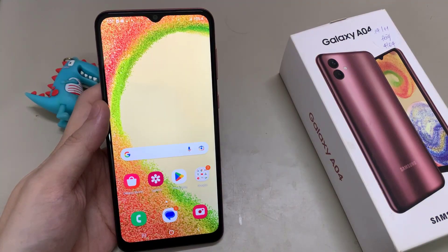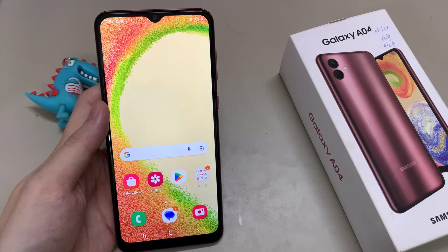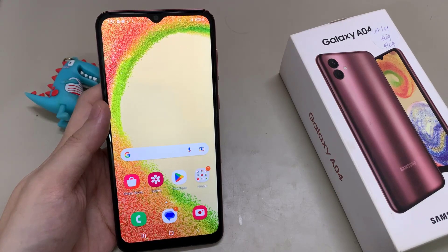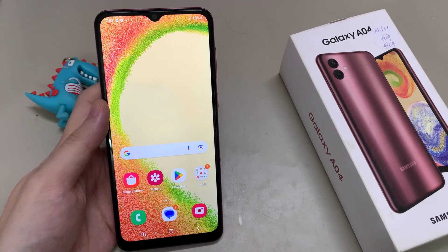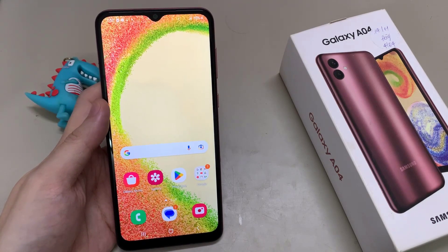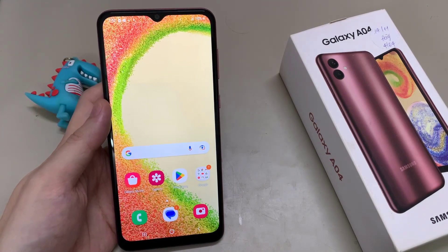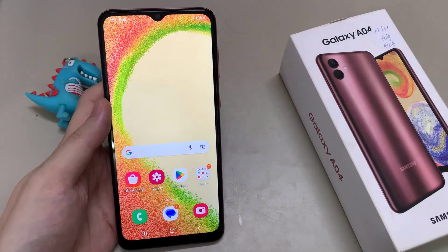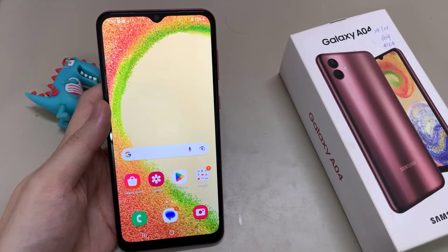First of all, let me tell you that whatever language you have on your phone right now, with whatever letters, symbols, and positions I will show you here in this video, they will always be the same.